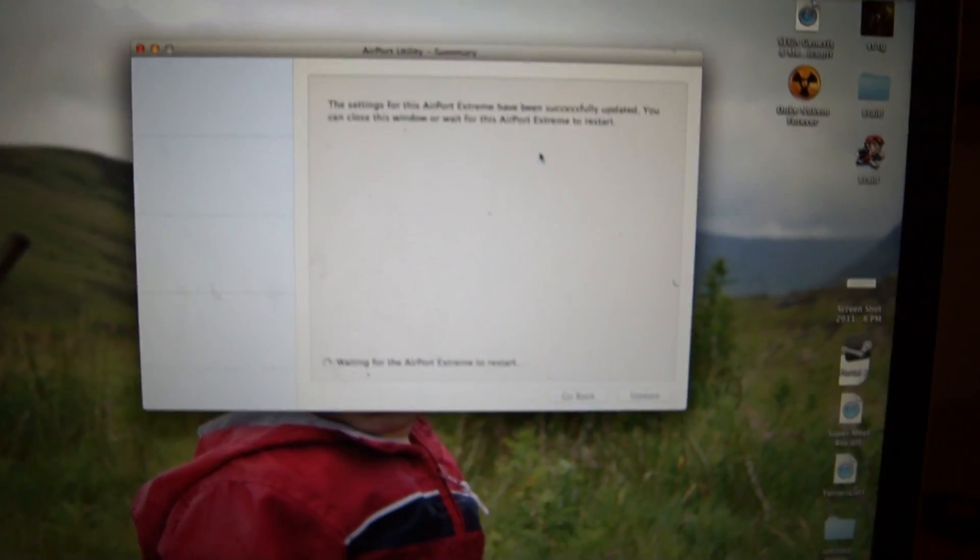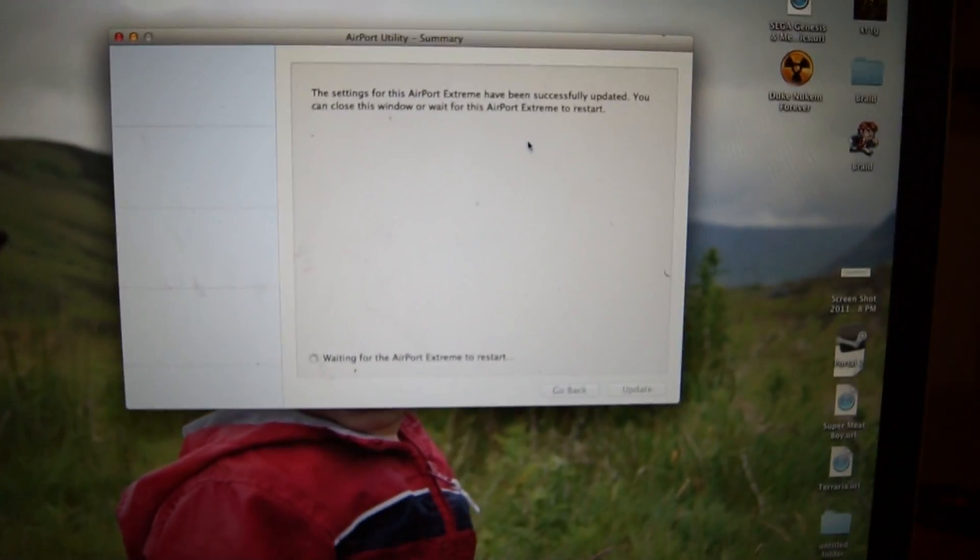Obviously, it's restarting the Airport Extreme, and it should be good to go in a few minutes.